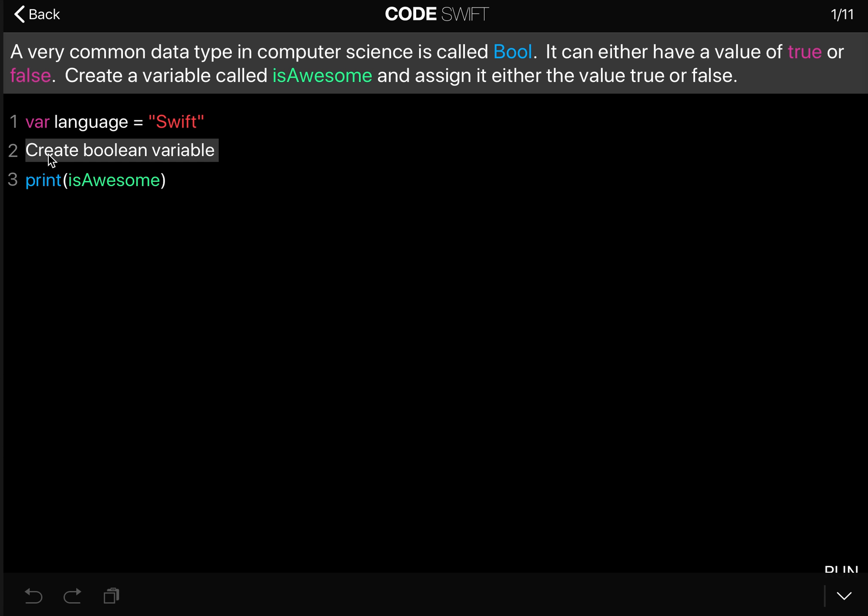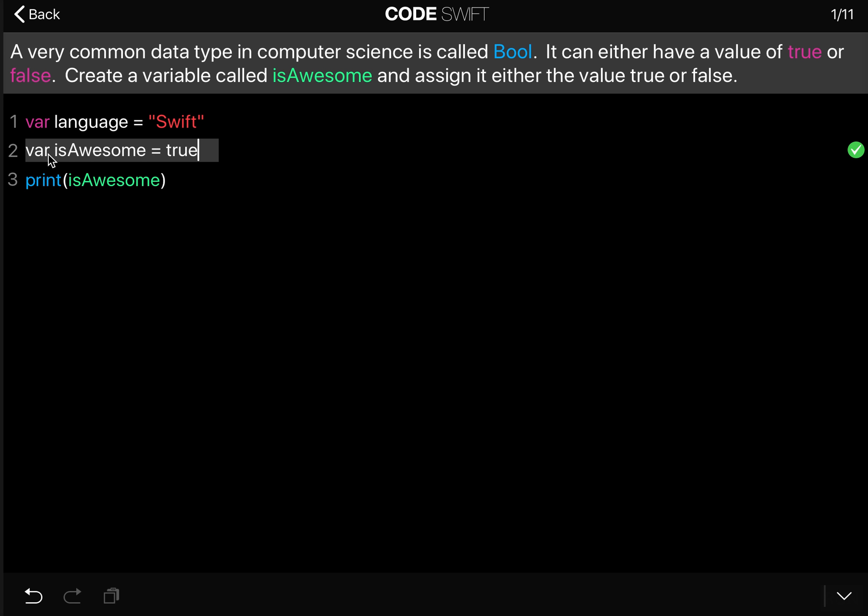So to create a variable we start by typing var isAwesome. And now you set the value to true or false. So in this case I will go with true.